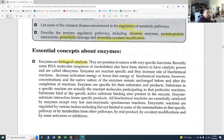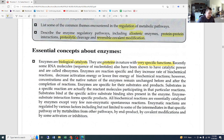Enzymes are proteins in nature with very specific functions. A catalyst performs a very specific function. Proteins are built for one purpose and one purpose only. Recently, some RNA molecules — sequences of nucleotides — have also been shown to have catalytic power and are called ribozymes. We won't mention that a whole lot, but put that definition in your notes because it might pop up later.